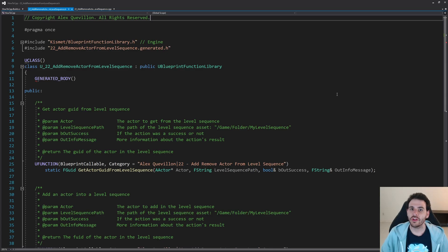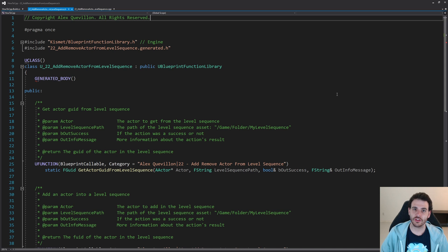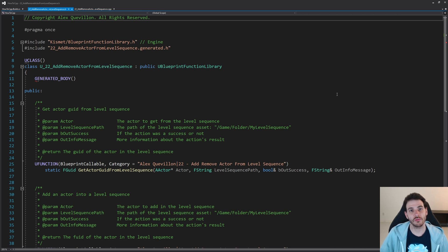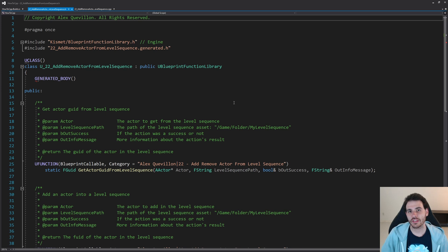In the header file we're going to have three functions today. One function to find the actors that are currently in the level sequence so we can find their ID and identify them and remove them from the sequencer later. Then we're going to have another function to add actors into the level sequence and a function to remove actors from the level sequence.